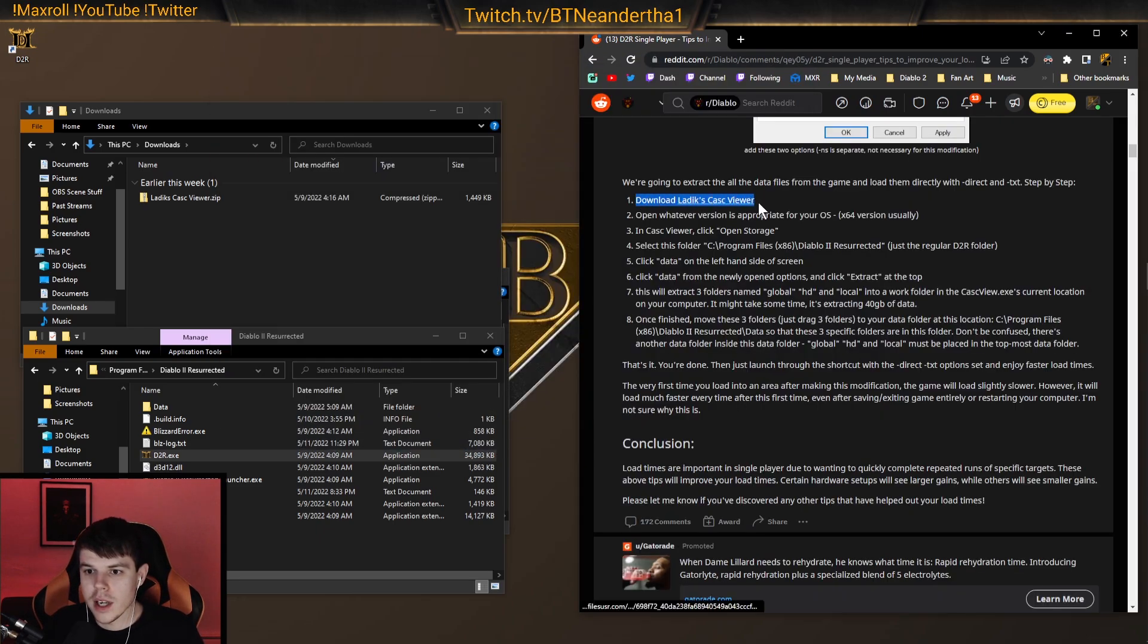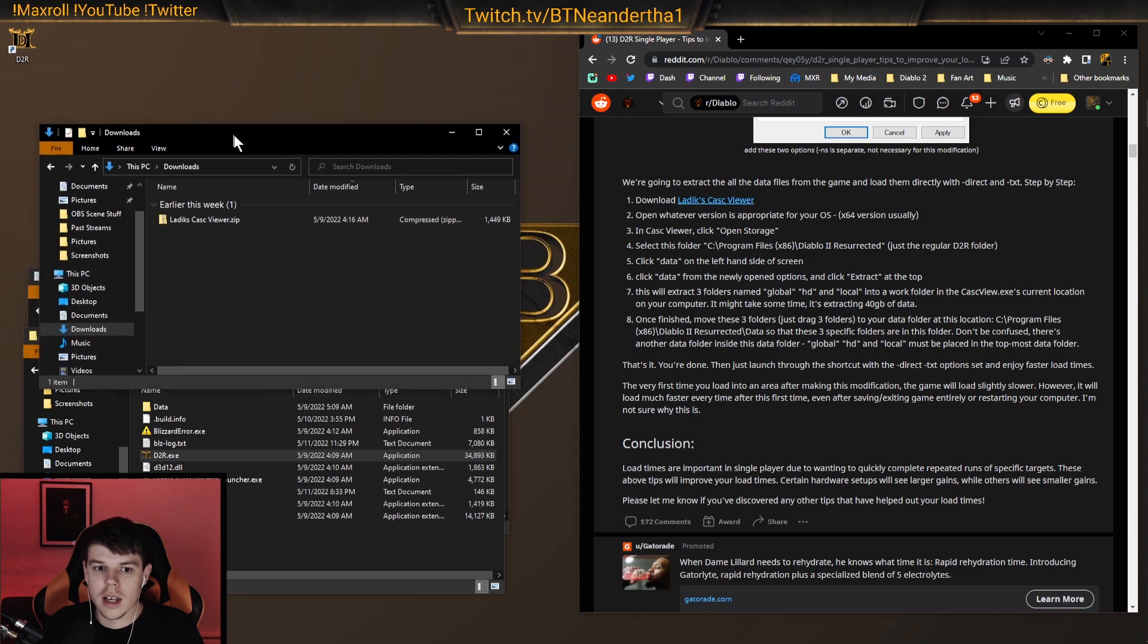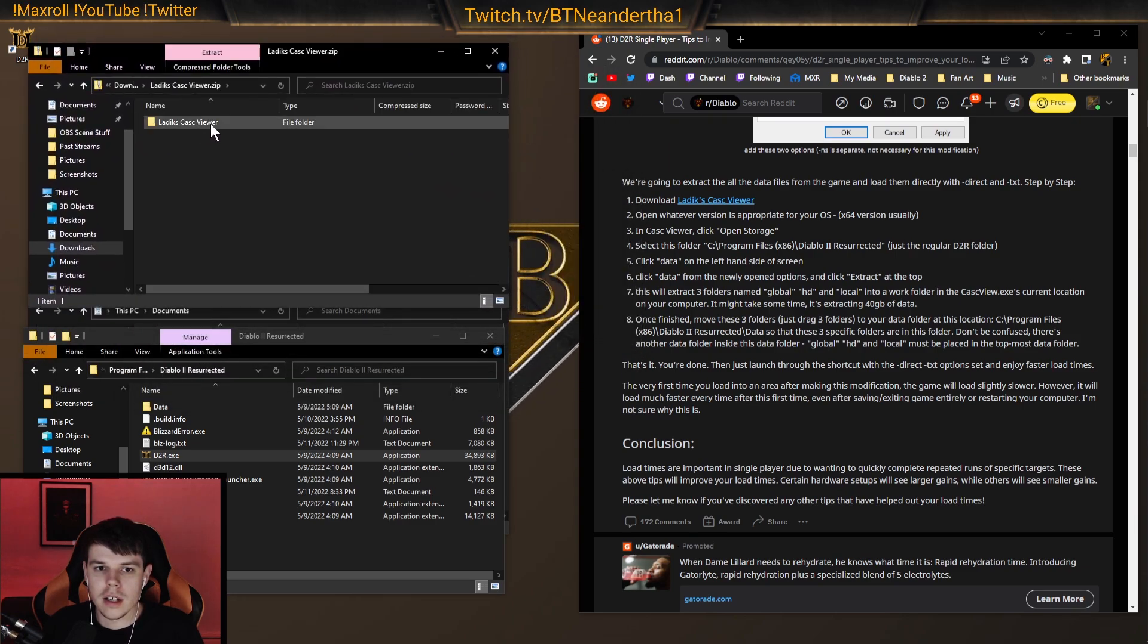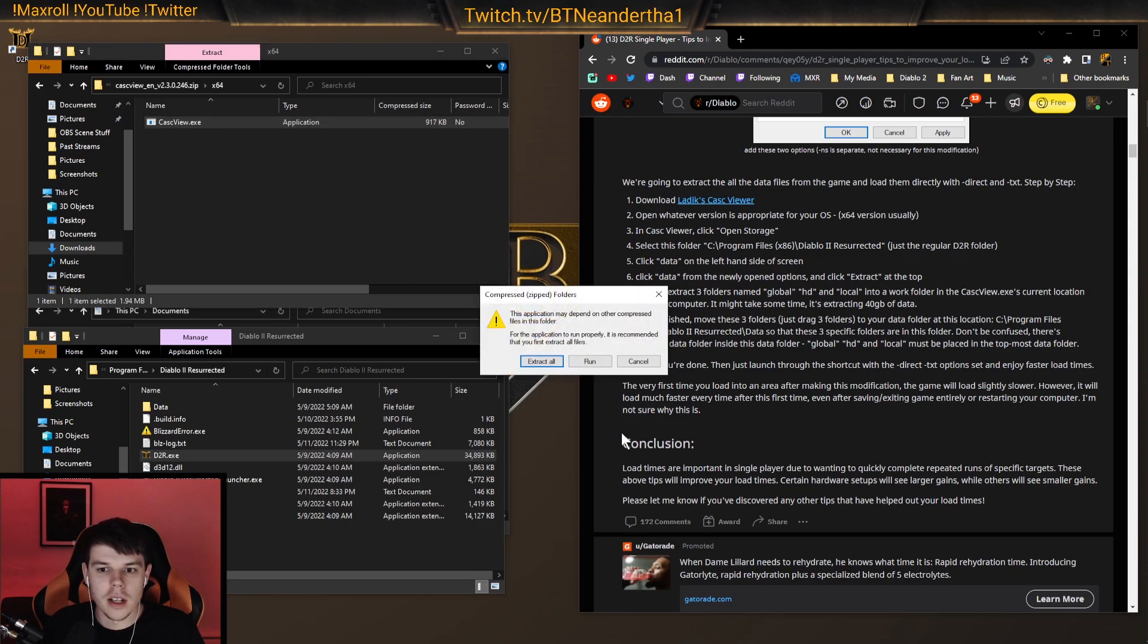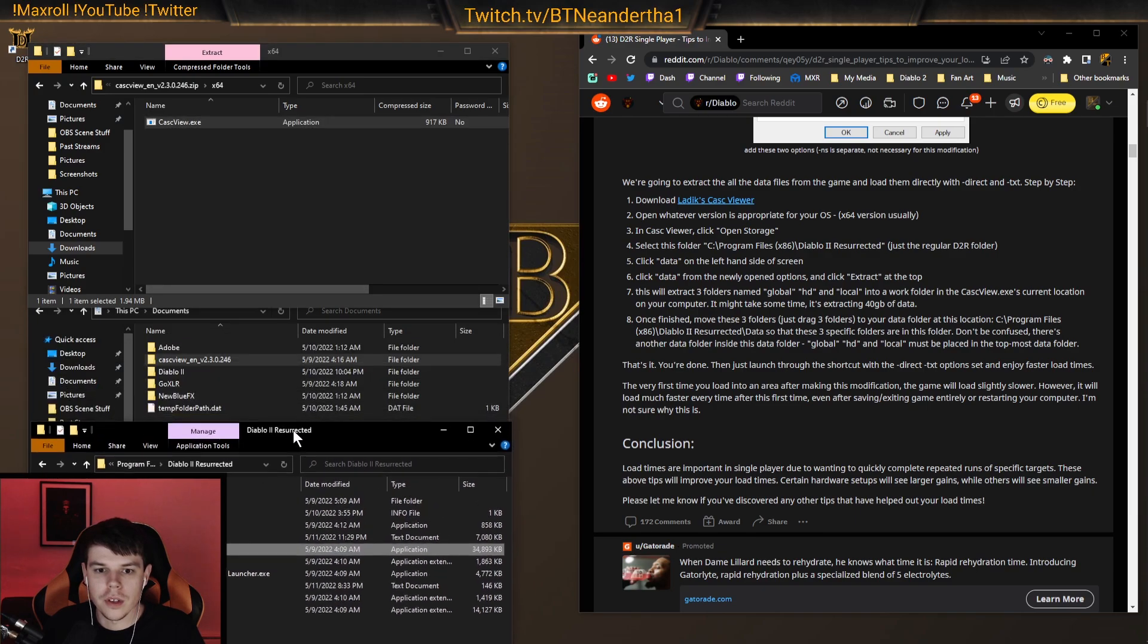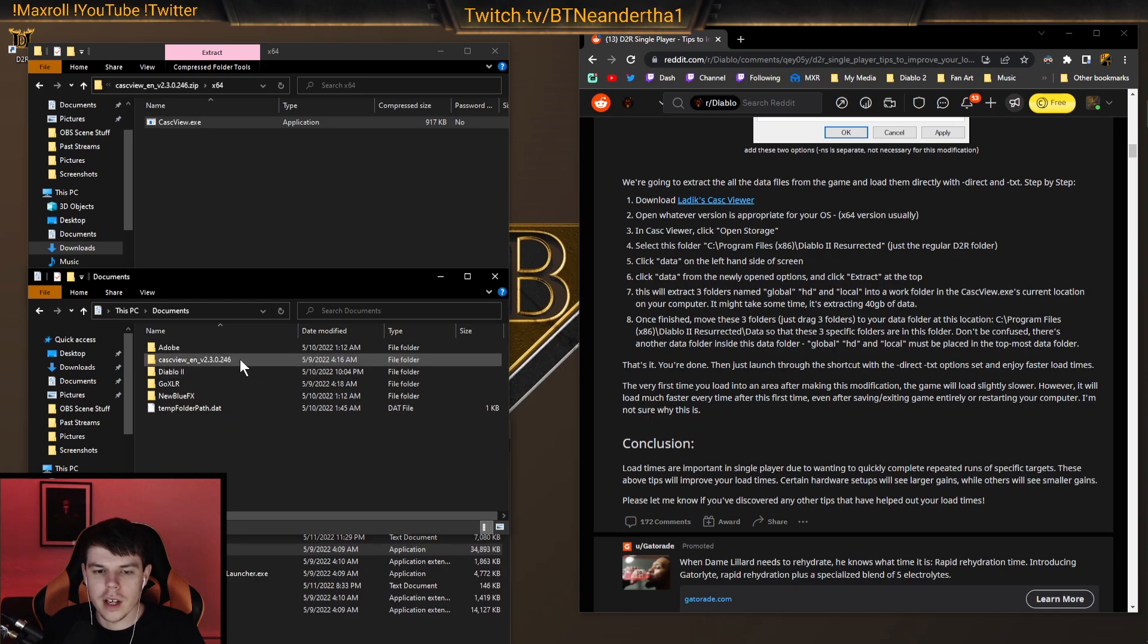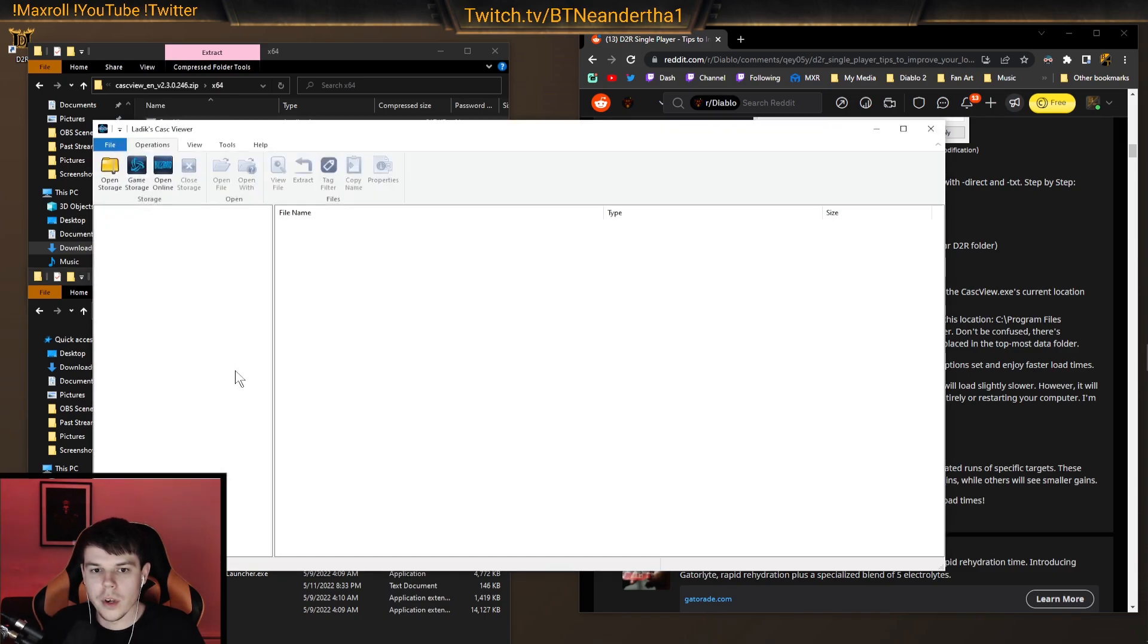The first thing is we download the Cask Viewer. And that's what we have here, right? We have it downloaded. And then, once we have that extracted, we can go over here, right? X84, depending on if you're Windows 64-bit, 32-bit. And then you extract it, and you extract it all. And depending on which folder you choose, I chose documents to go to. So we extracted it here. You'll see CaskView.exe. We want to open that.